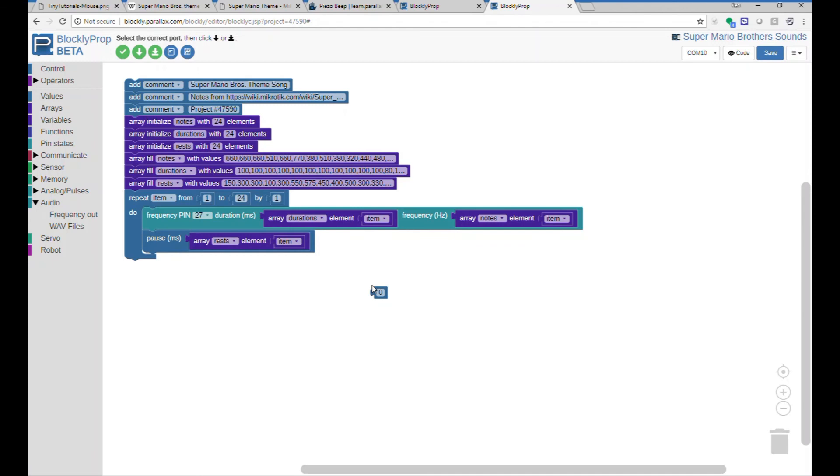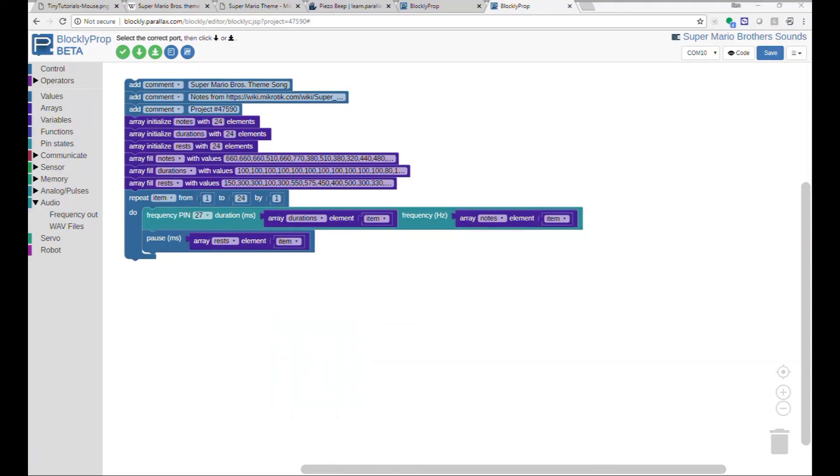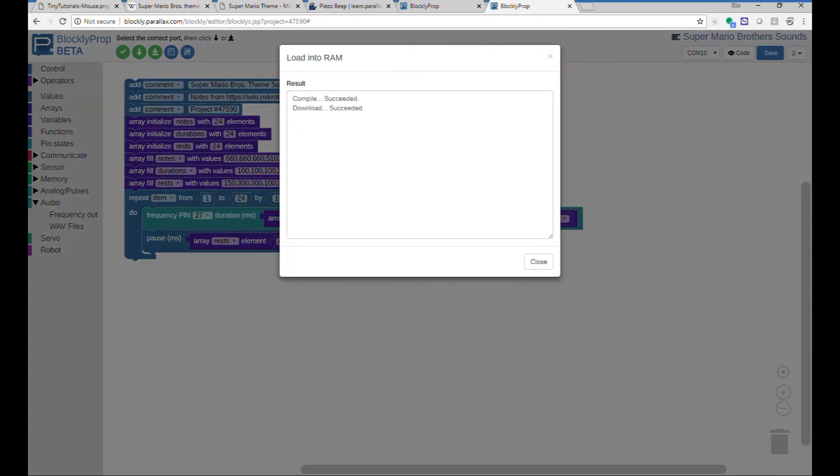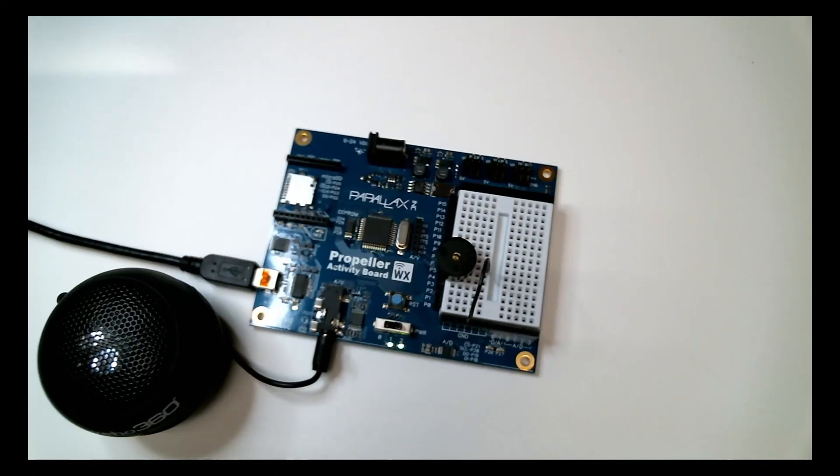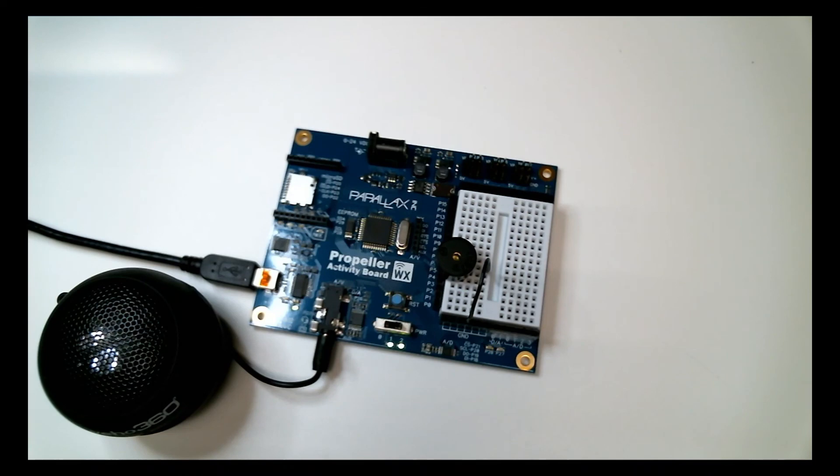I'll turn my speaker on. And the Propeller Activity Board is right here. So download. And there you have it. And you can finish out the whole song if you'd like.